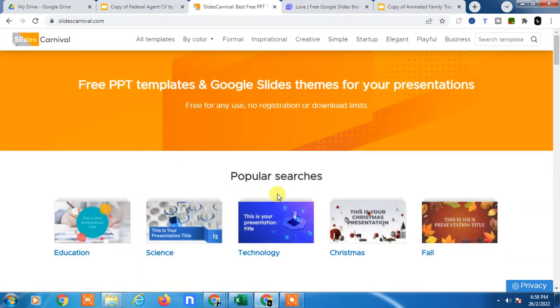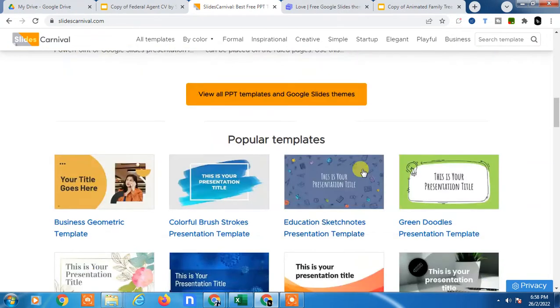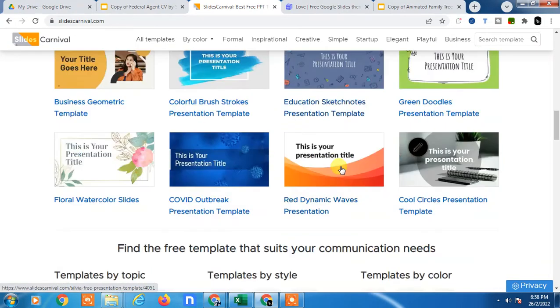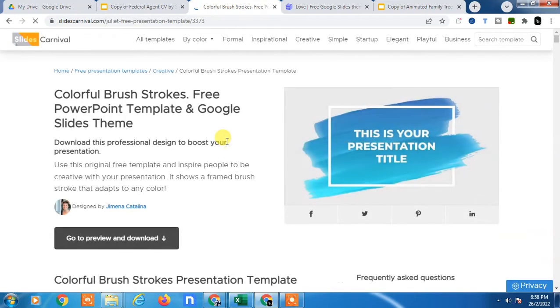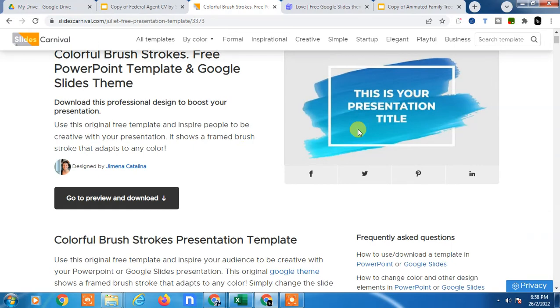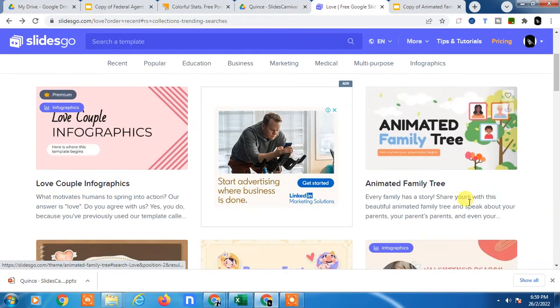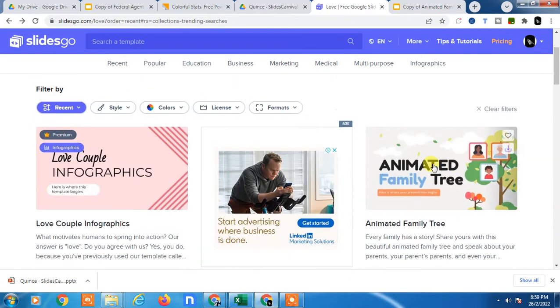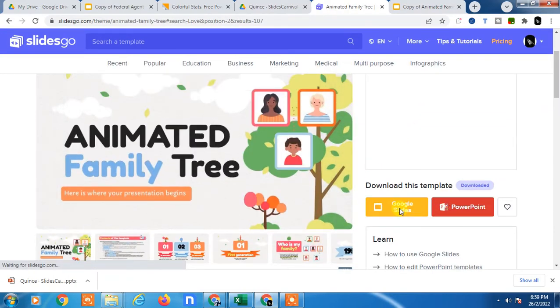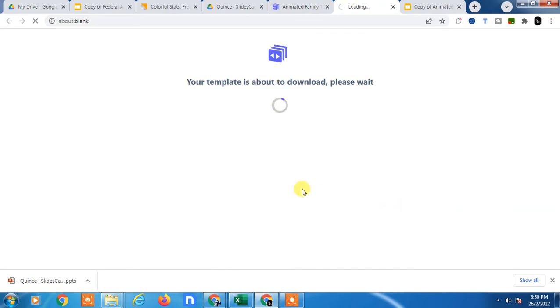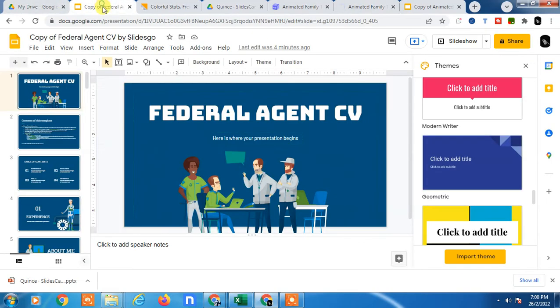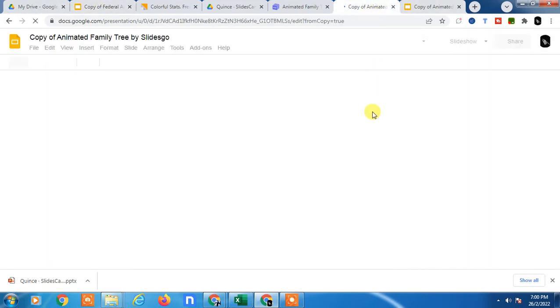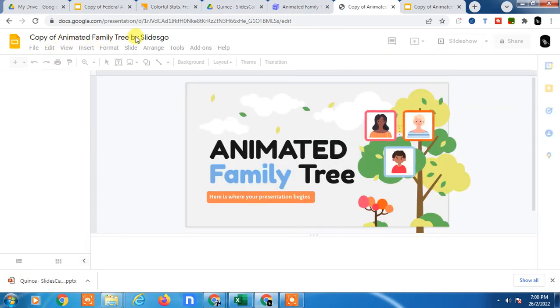You don't need to download. Just open any slides. If you found this slide good, then go to Google Slides. Now you need to just make a copy. Just open, let it open, now just make a copy. It will be opened in Google Slides. So that is your existing project. It will be opened in a new Google Slide. Animated Family Tree by Slidesgo, this is your new theme.